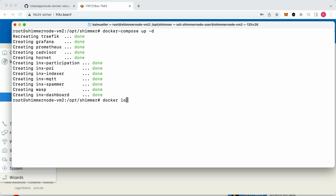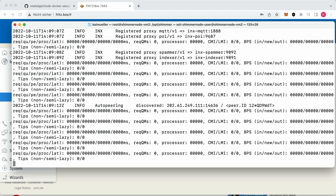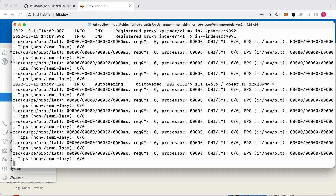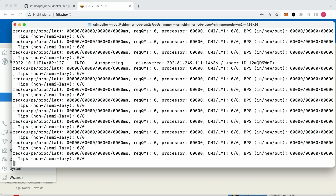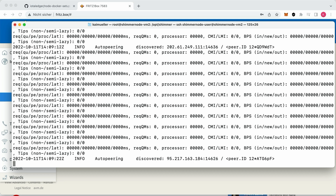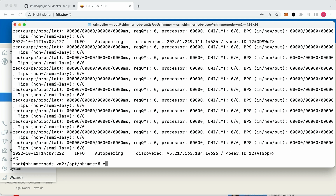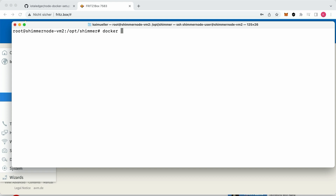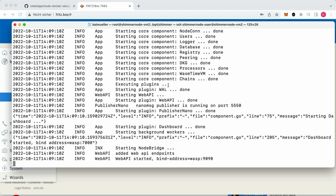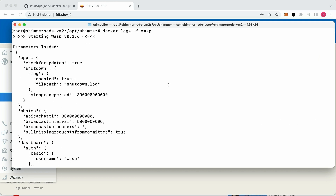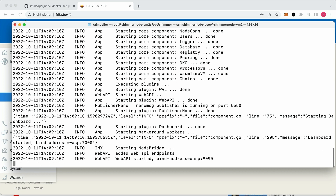I take a look in the log file of the Hornet node — that looks fine. With Ctrl+C I stop it and take a look into the log file of the WASP node. This is also working. Since version 0.3.5 there are no problems with the ARM architecture.